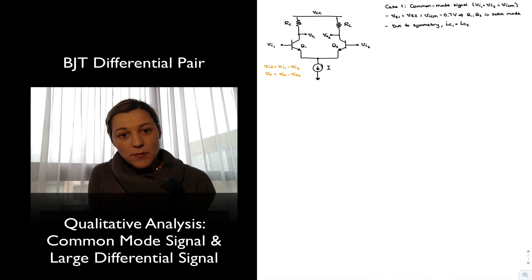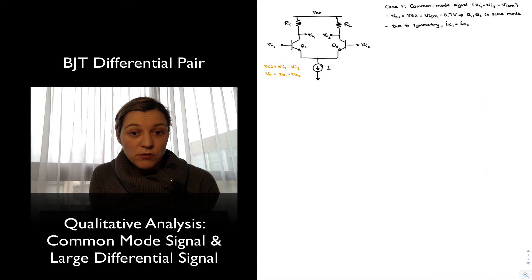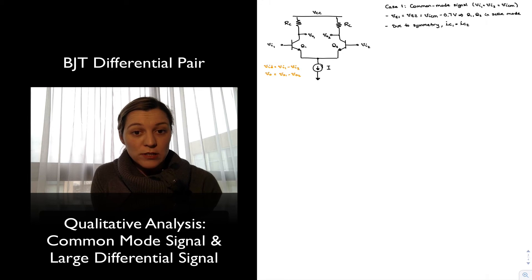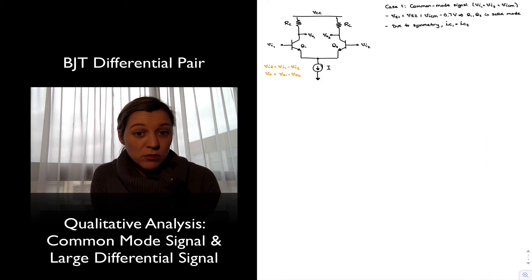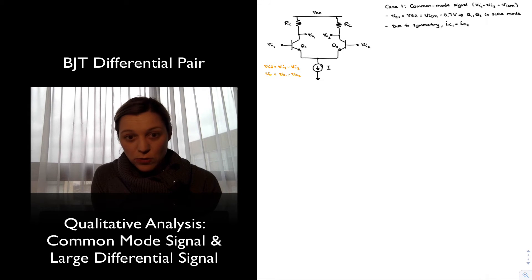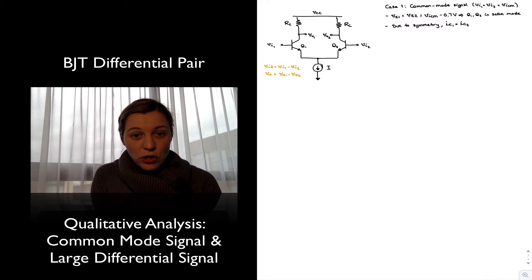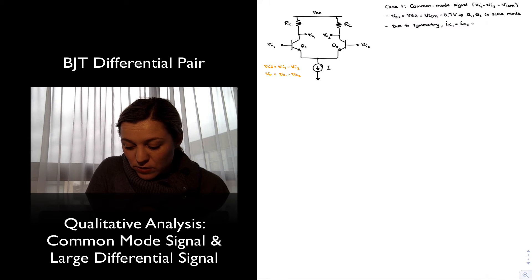I'm writing lowercase voltage and current parameters with uppercase subscripts. The reason is I'm not talking about a small signal AC value, but the overall voltage — DC plus AC portion of the signal. So IC1 equals IC2. Since the overall current flowing through both branches equals I, the tail current set by the current source, that current divides equally between the two branches, so the current through each branch is I/2.